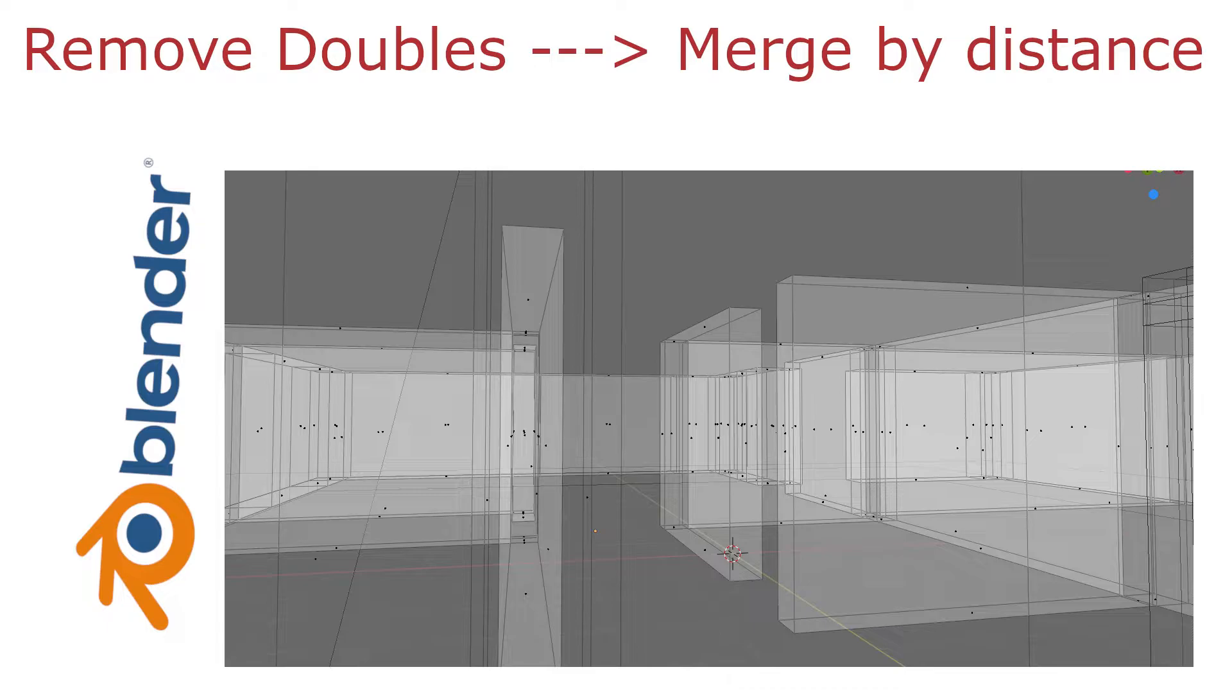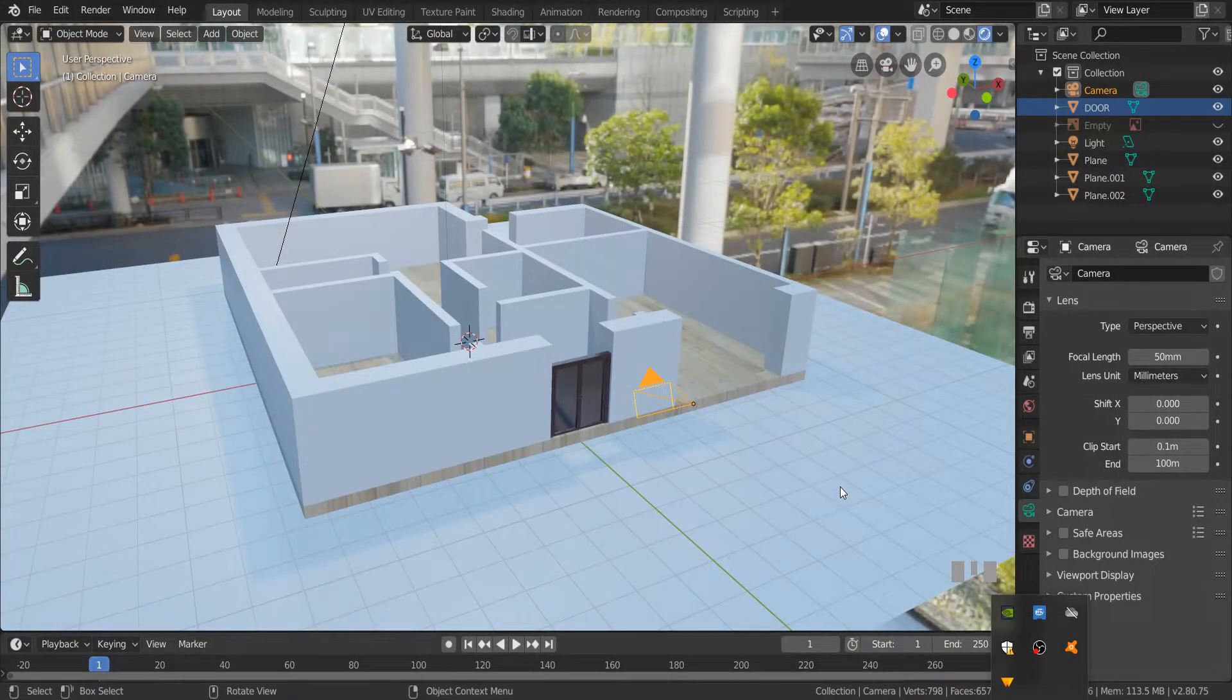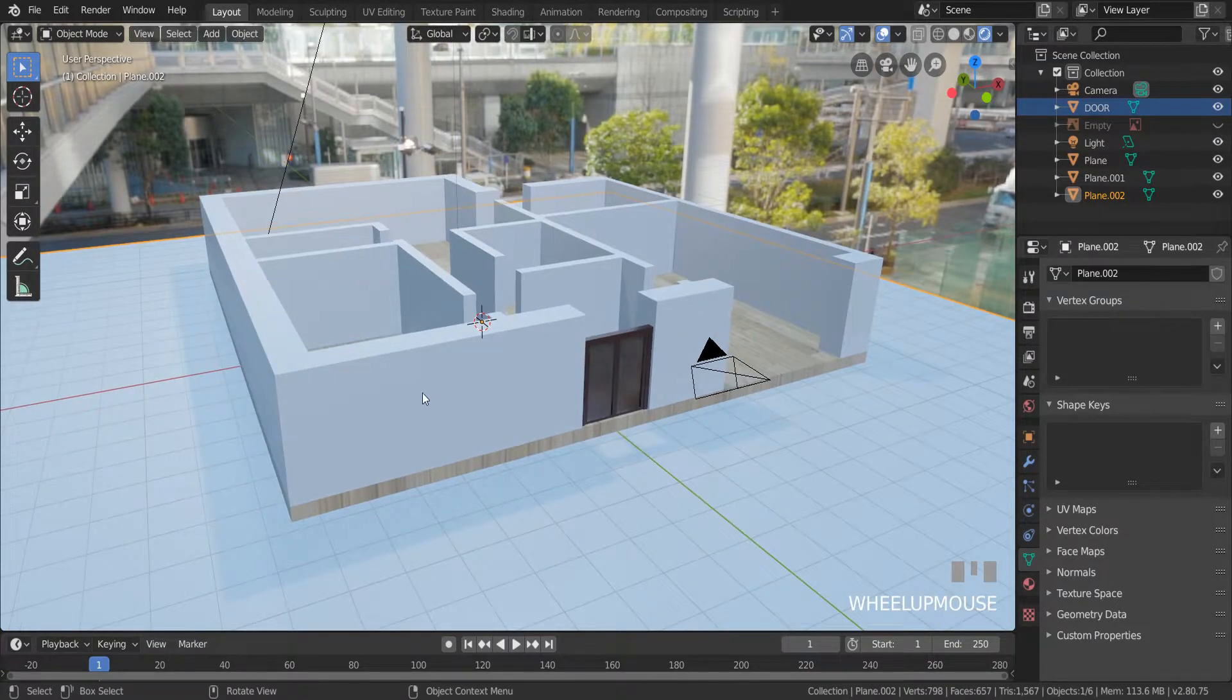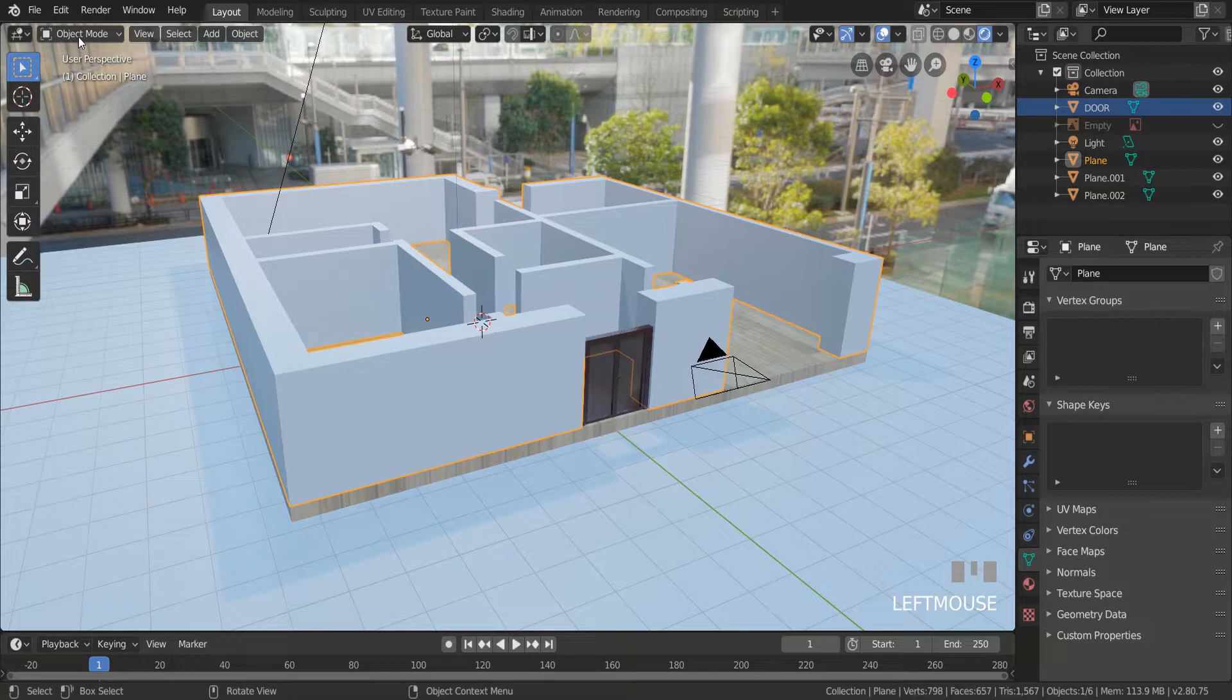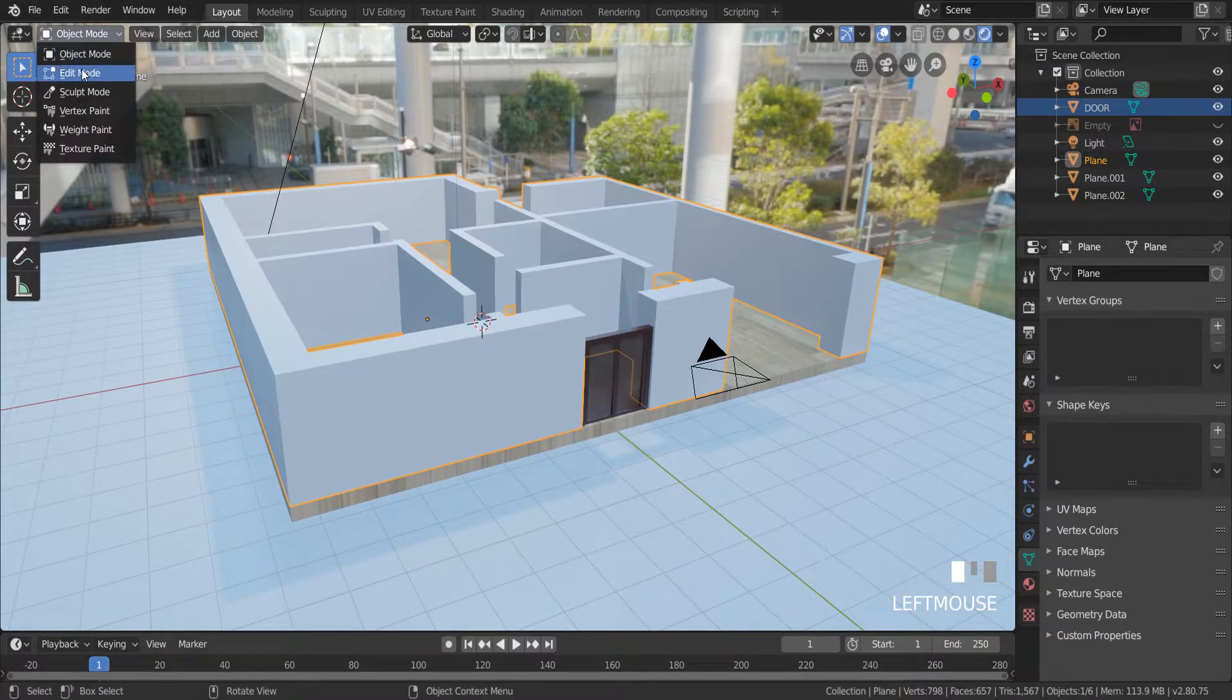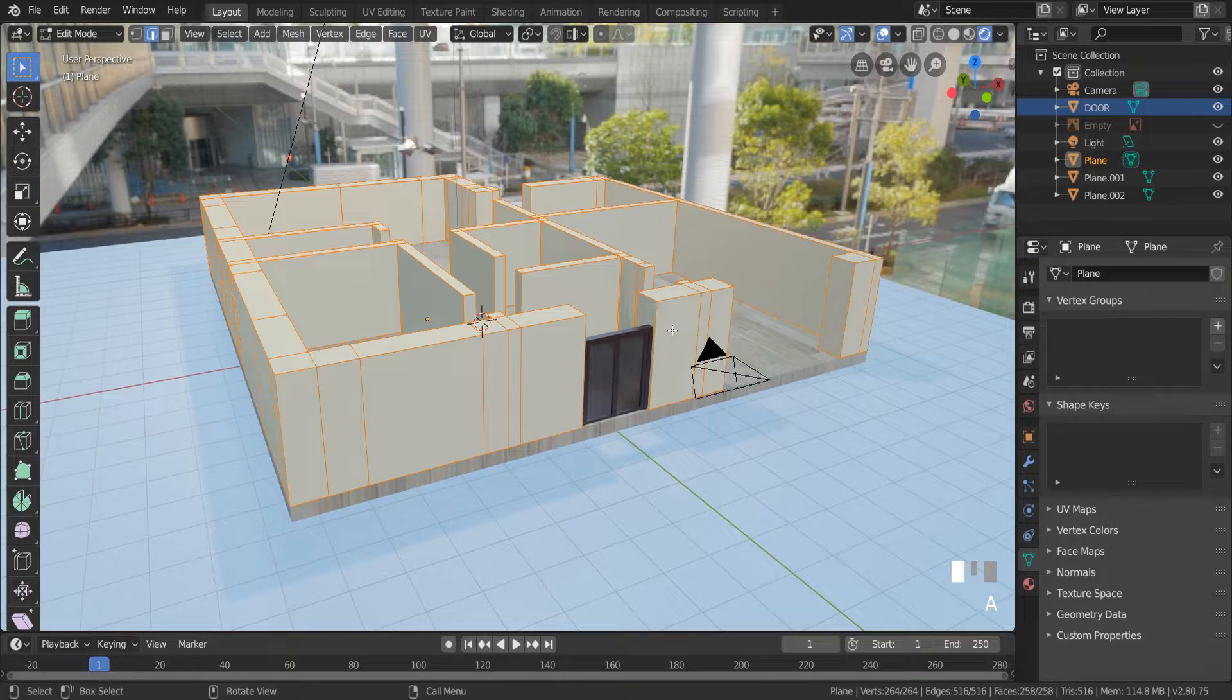I have this house and I want to remove the unnecessary lines. So go to edit mode. Press A to select all meshes.